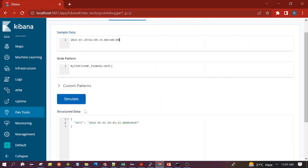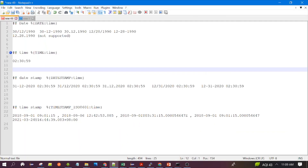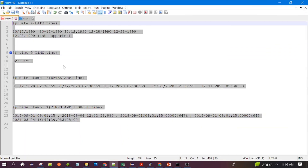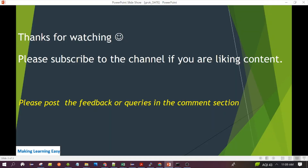TIMESTAMP also supports this additional format — you can see it is able to parse it. I will post all these details in the description of the video. If you are liking the content of the channel, please subscribe. Thanks for watching and see you in the next video.